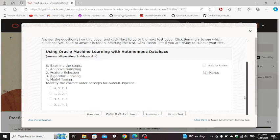Examine the steps in order for suitable pipeline: algorithm ranking, adaptive sampling, feature selection, and model tuning. 3, 1, 2, 4.